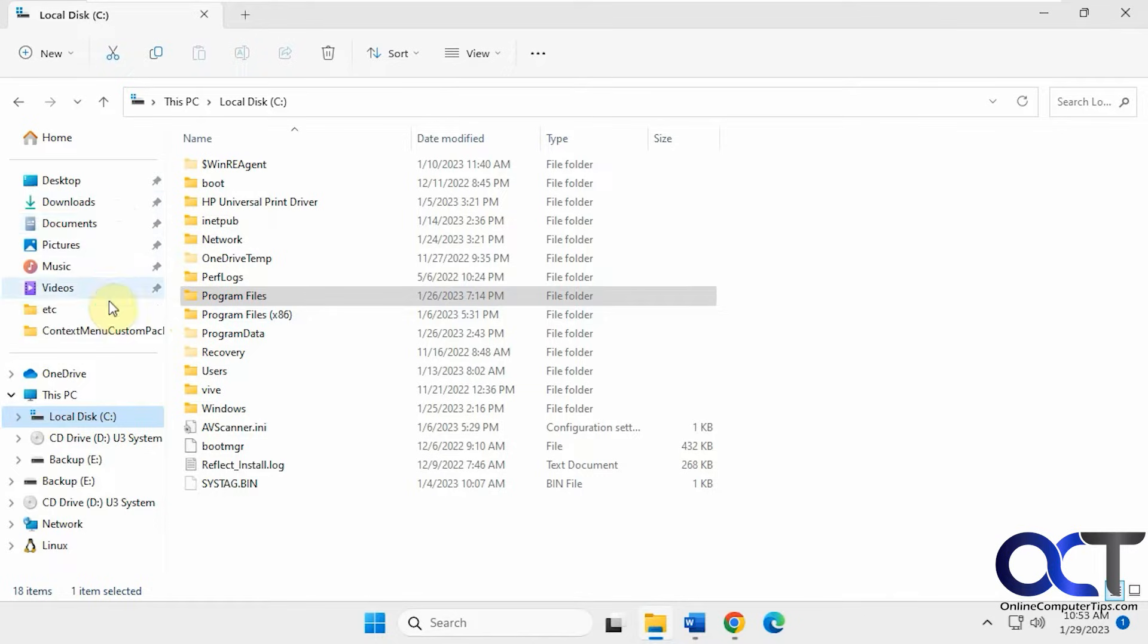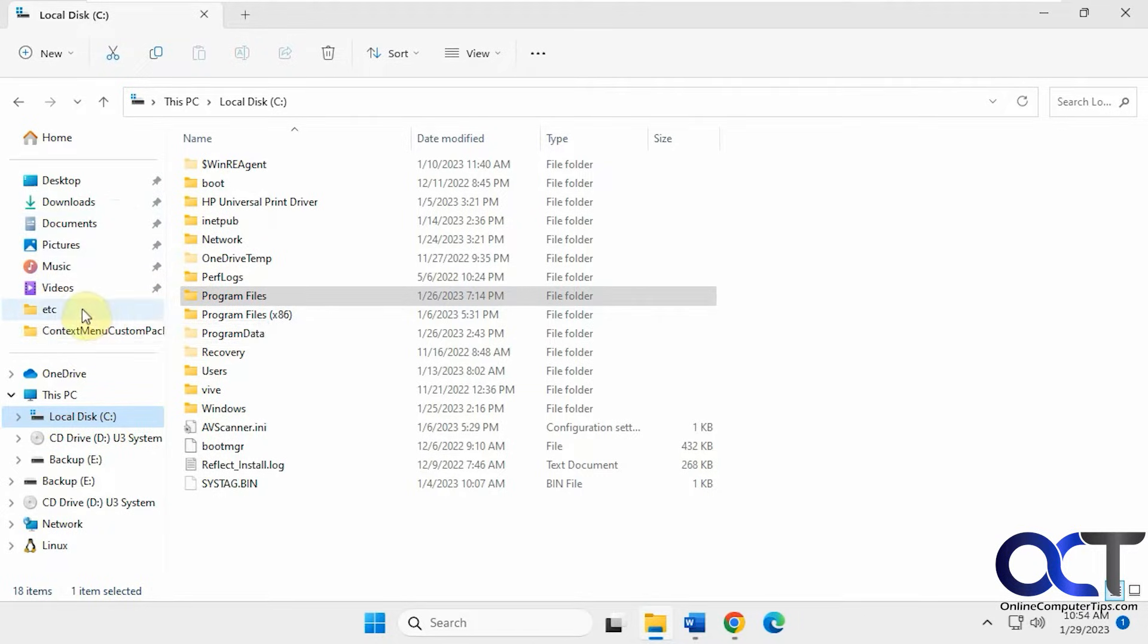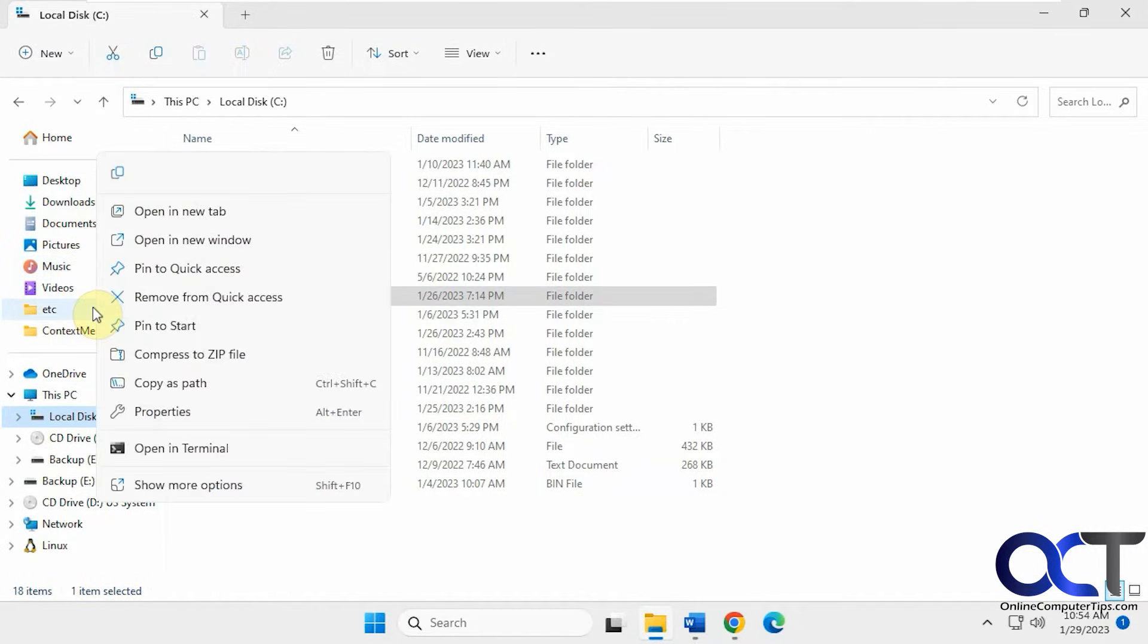But you probably noticed that Windows automatically pins some folders that you use more often, thinking you want them in your Quick Access section. You can right-click them and remove them.